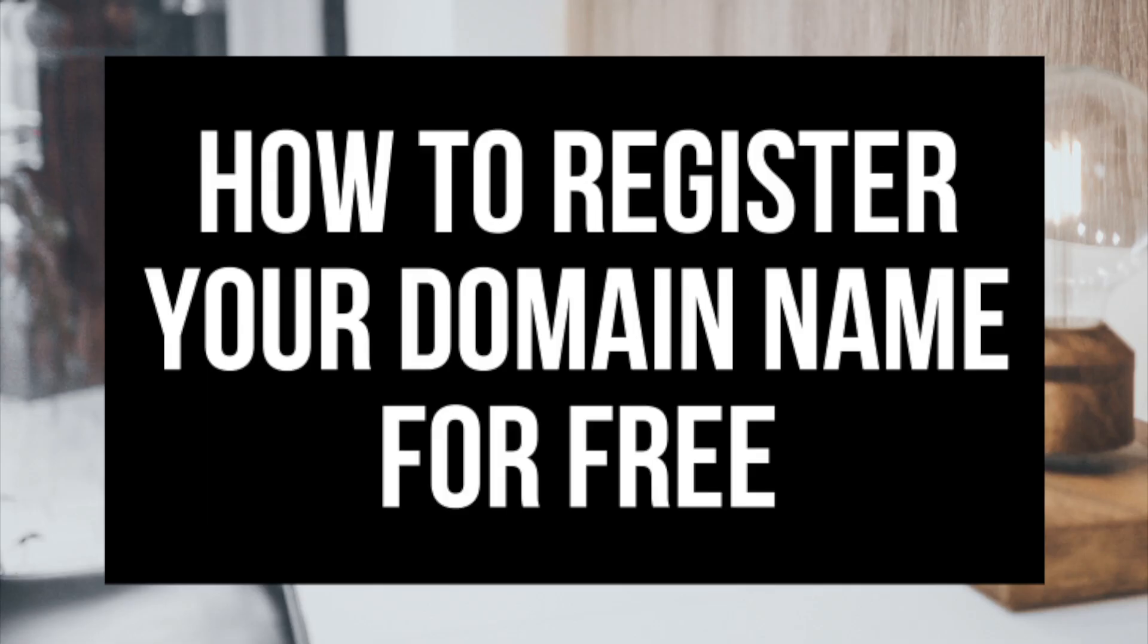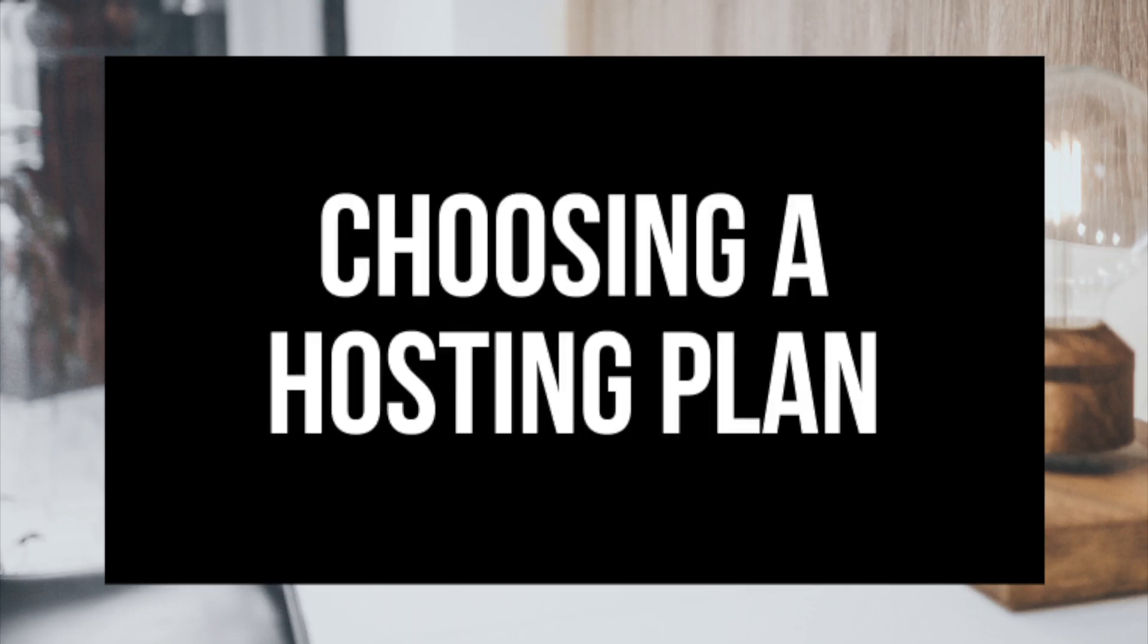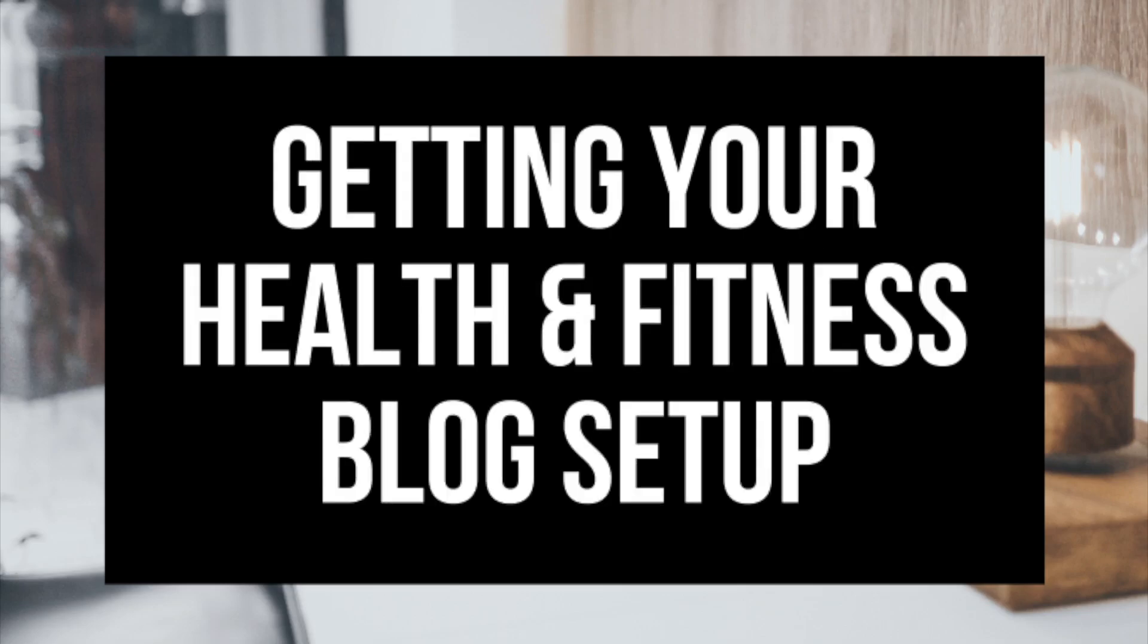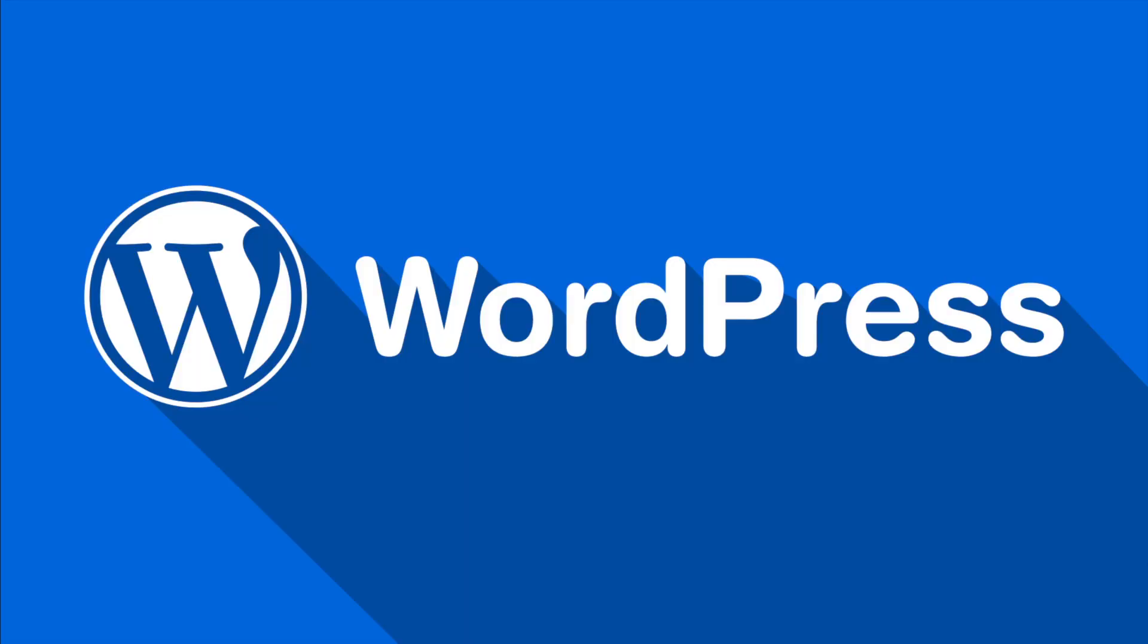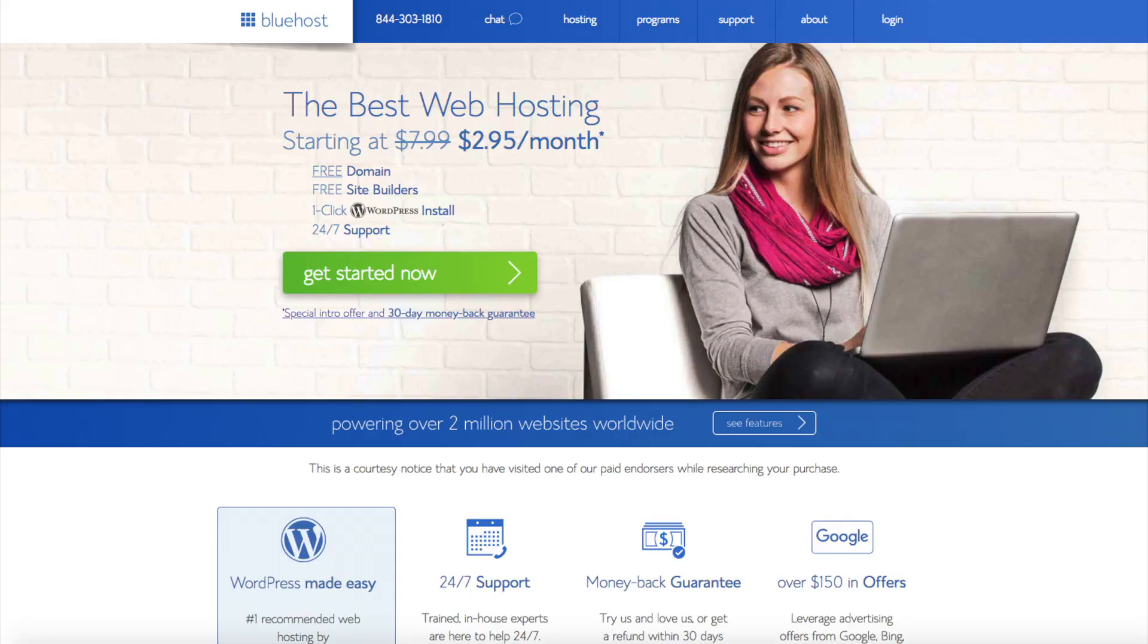The first step I'm going to cover is how to choose and register your own domain name for free. To have a health and fitness blog, you have to have a domain name. Step 2, I'll be going over how to choose a hosting provider. To have a blog, you have to have hosting. Step 3 is getting your health and fitness blog set up for free with the most popular blogging software today. The blogging platform is WordPress. If you want your blog to rank, reach success, WordPress is the way to go. If you don't have time to start your health and fitness blog right this second, be sure to bookmark this video so you can come back to it later. Let's get started.